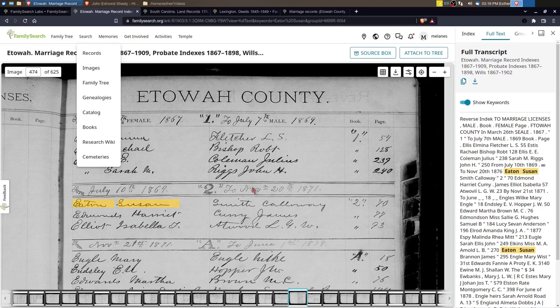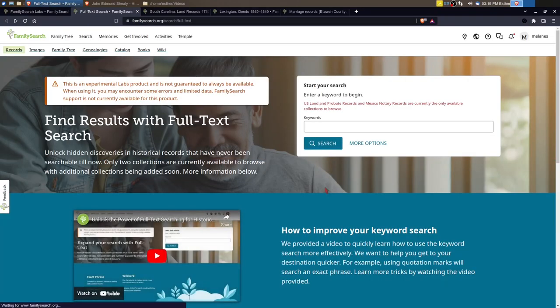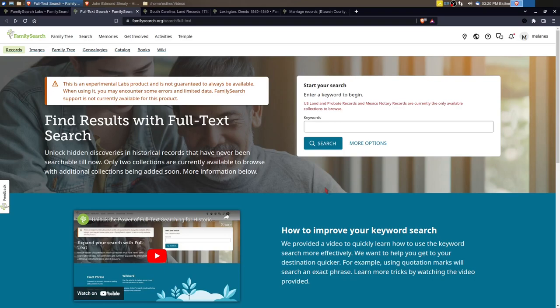People are talking about what they're finding, and so I would encourage you to come and play with full text search. Try using the filters, try using some of the search parameters that are available to you there on the side and see what you can find. You might be surprised of some of the things. I found a few things to help confirm some relationships that I had surmised based on other evidence and just added more to it. And so this is my first place that I'm going very often when searching early U.S. land records. I hope you give it a try.